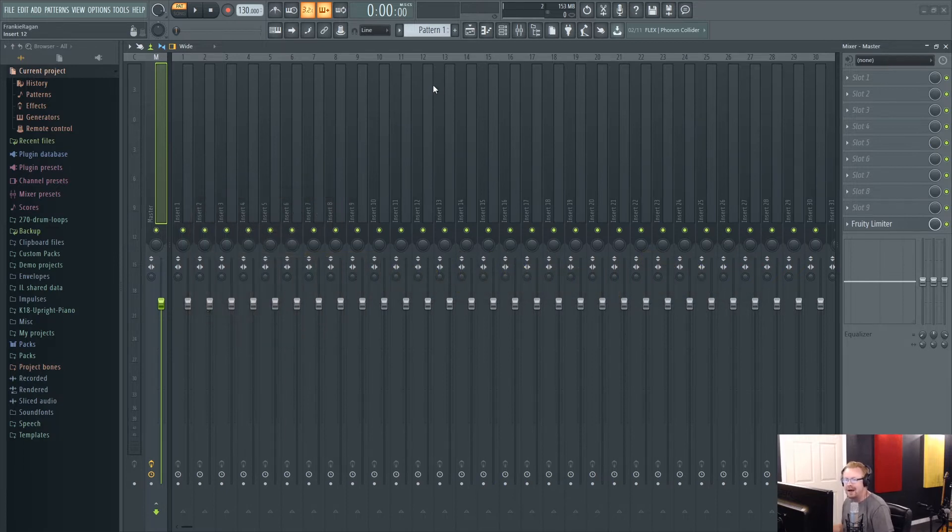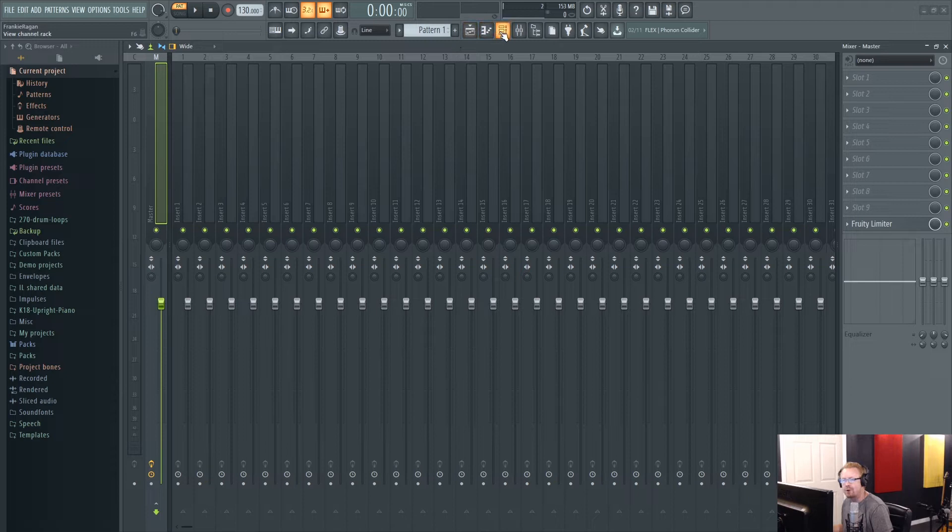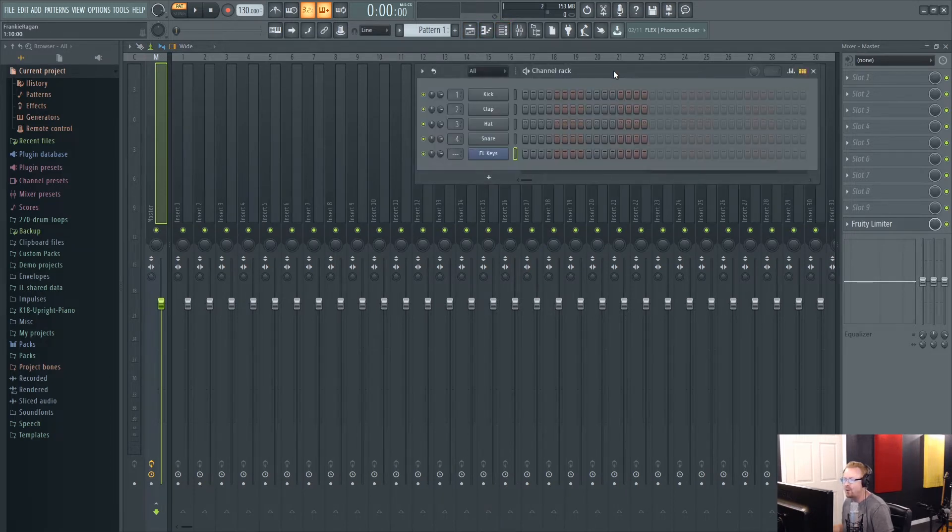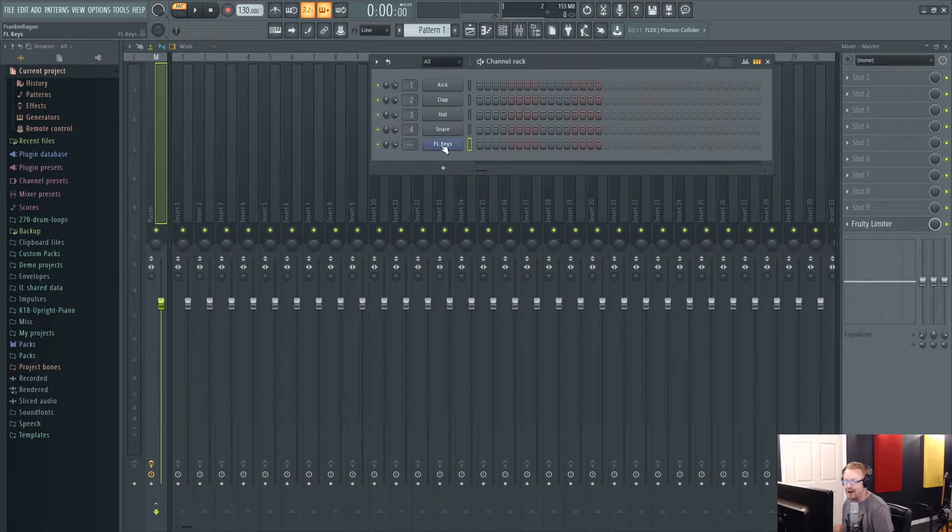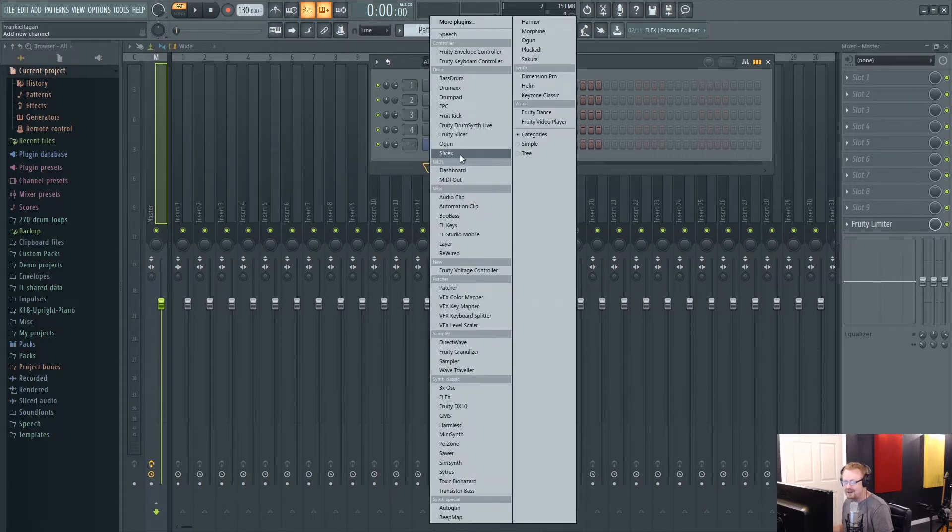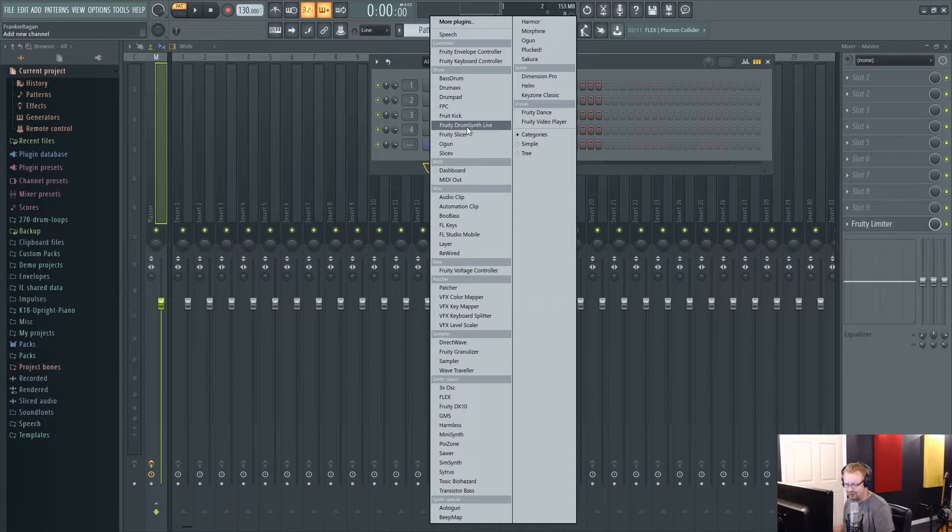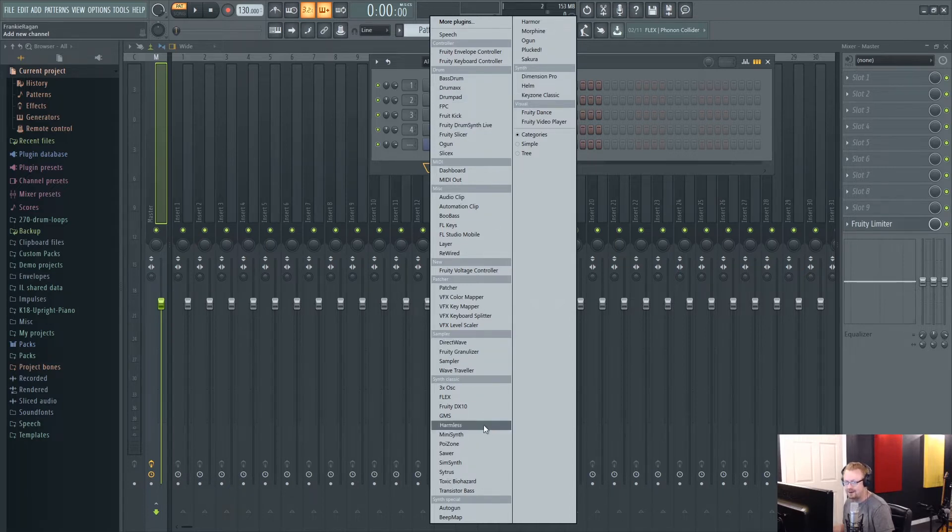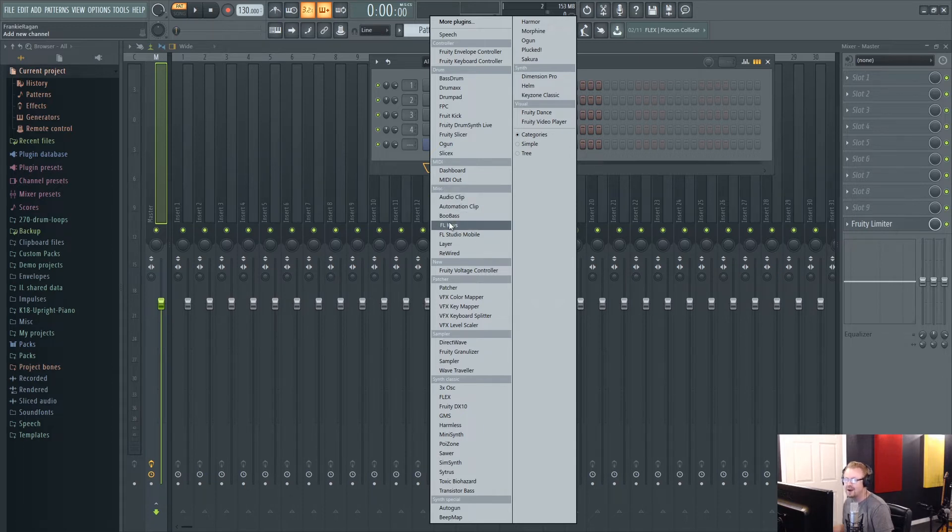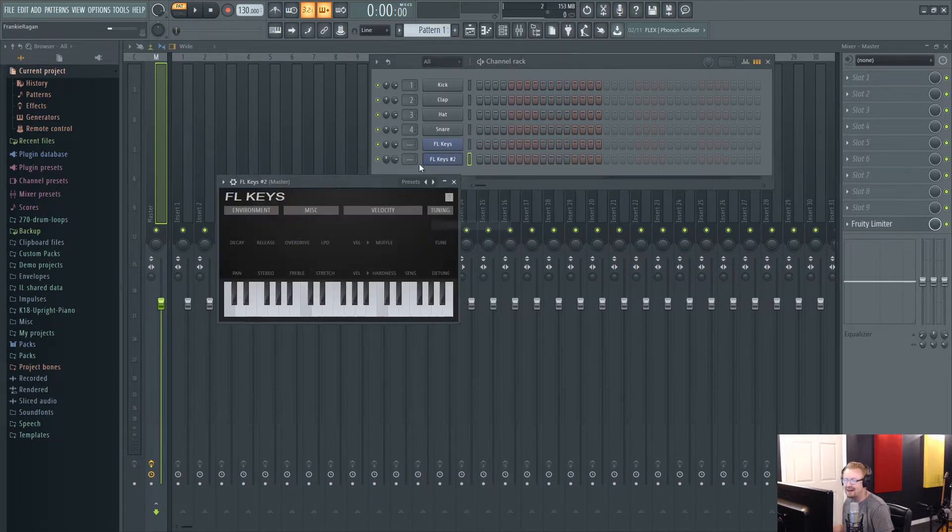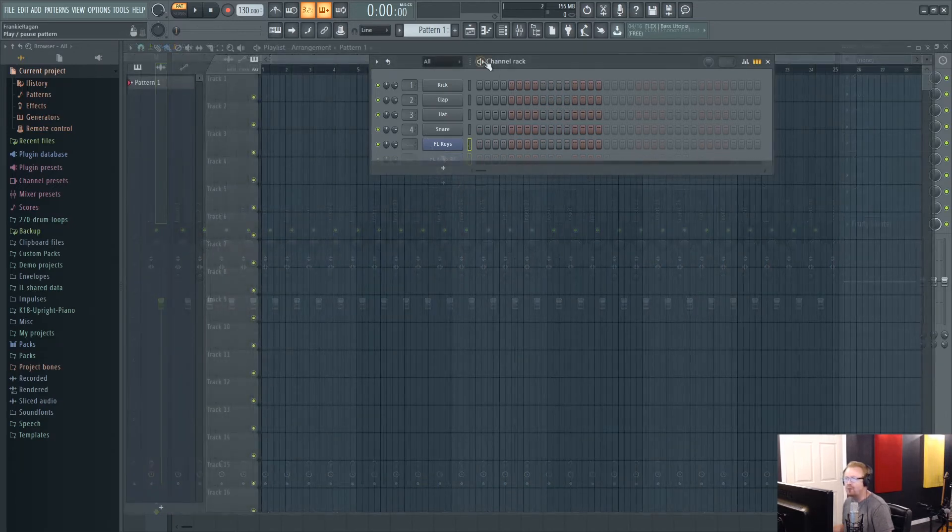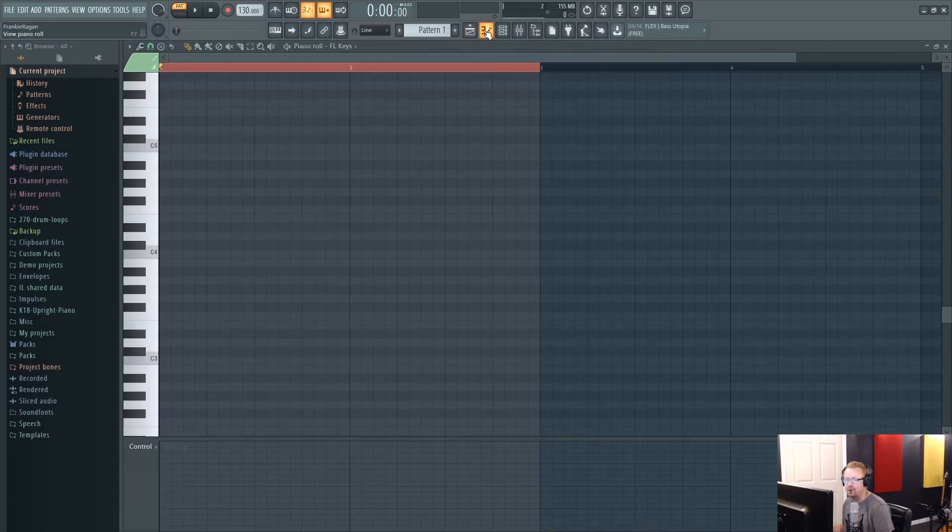So I've got a pretty much empty project open here in FL Studio. I'm going to open up the channel rack. I've loaded FL Keys. If you don't have that you can just go here and click plus and you'll find it in the list. You can scroll down, or you can just go right to it. It's under miscellaneous right here, FL Keys. Click on that. It'll show up in the rack. Let's jump right over to the piano roll.